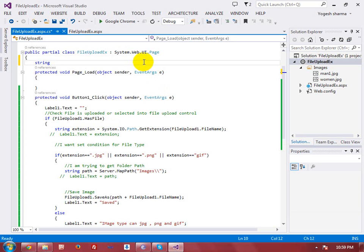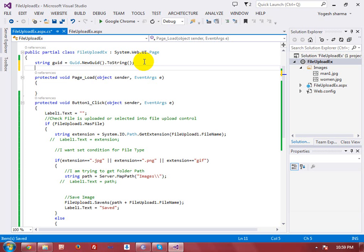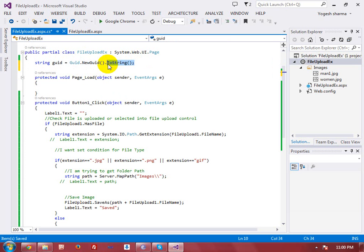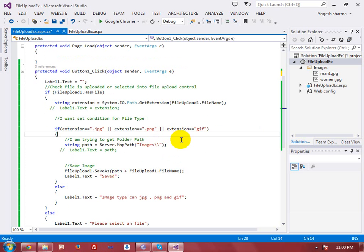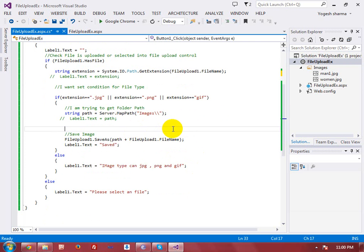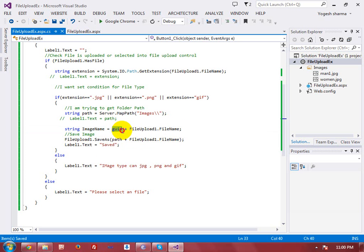We have a concept in C# — that is the GUID number. GUID number is generated by the system, and the GUID number will not be duplicate in any condition because it is generated by the server, and the server will not repeat the GUID number. GUID can be generated by this static method — you have to write the class name and after the class name you are calling the static method and converting the result into string. Here I want to set the image file name — string imageName should be GUID plus FileUpload1.FileName, so there will not be any chance of a duplicate file name.